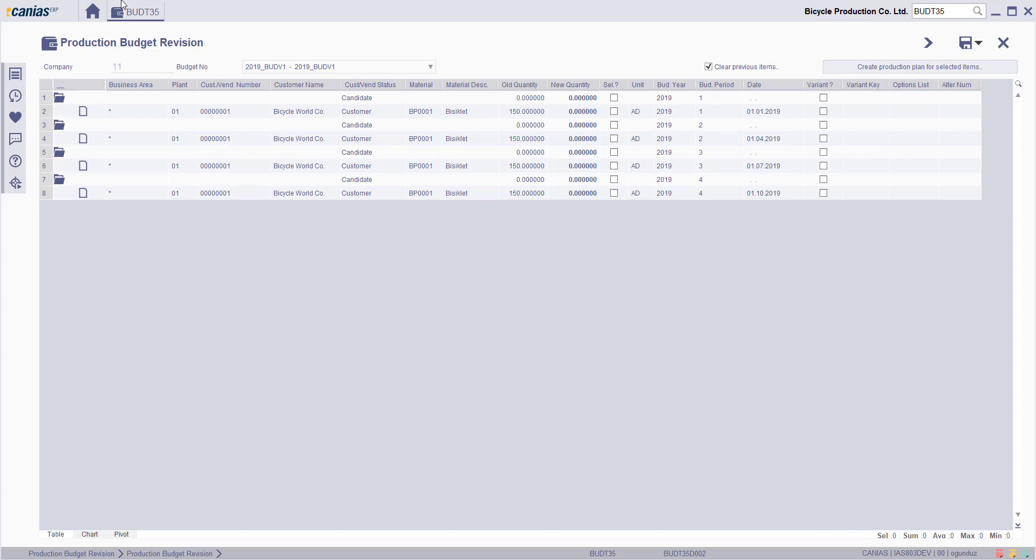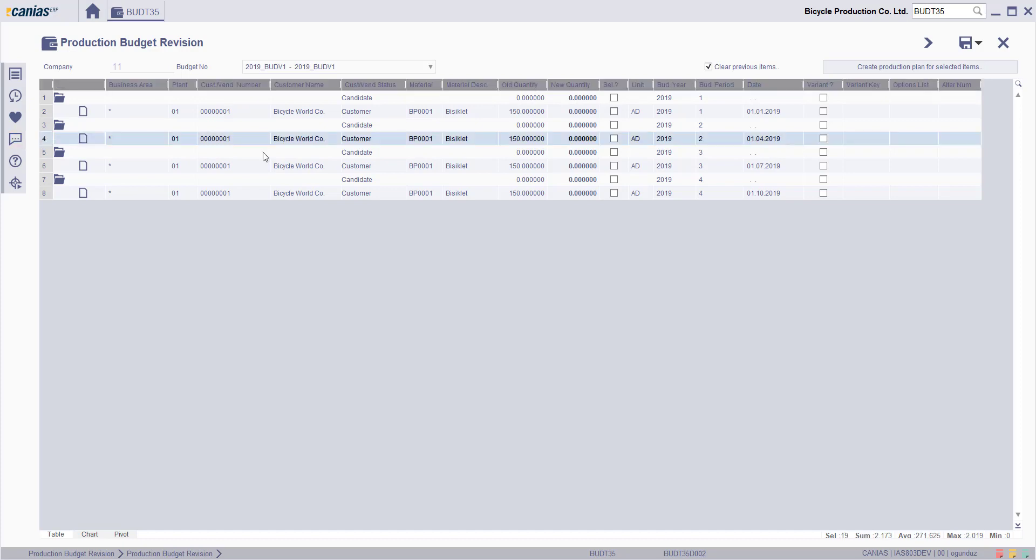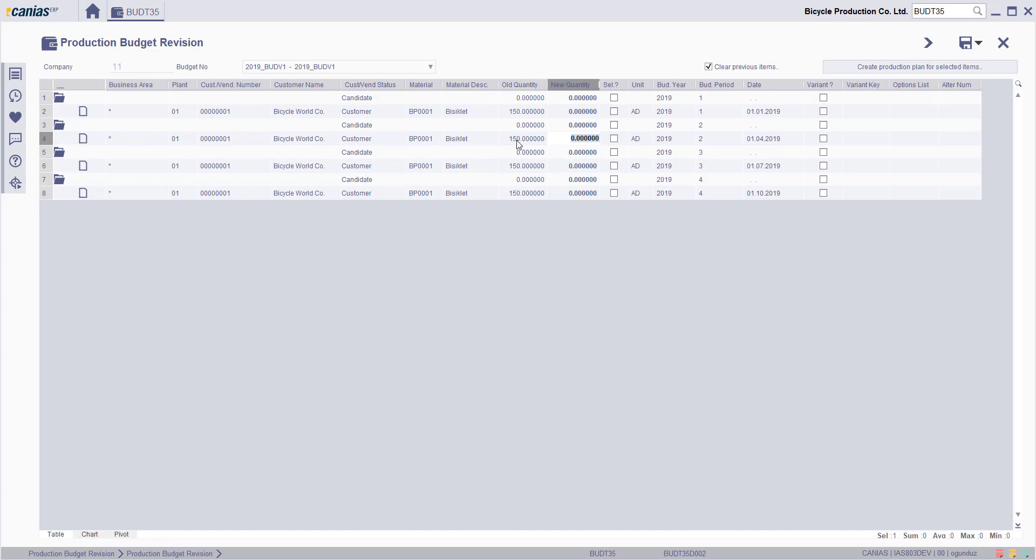Now, on the Production Budget Revision dialog, enter the new quantity for the relevant items.